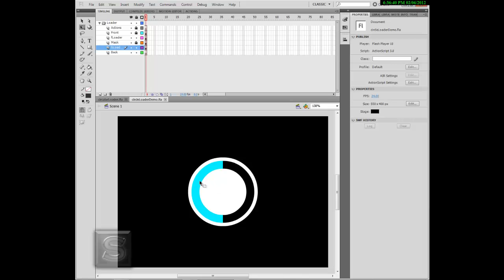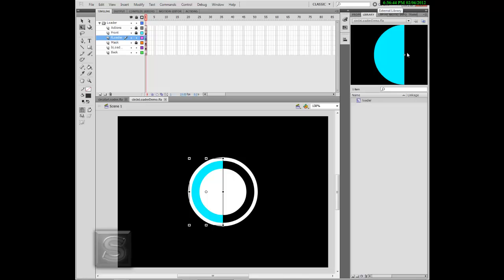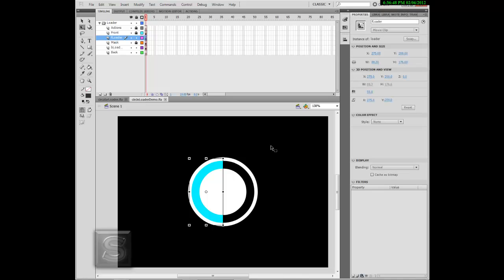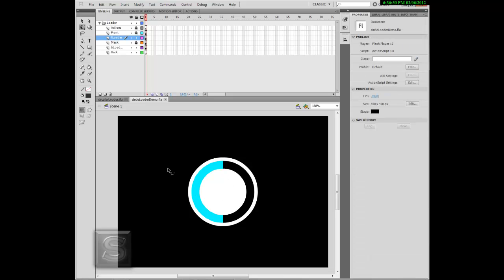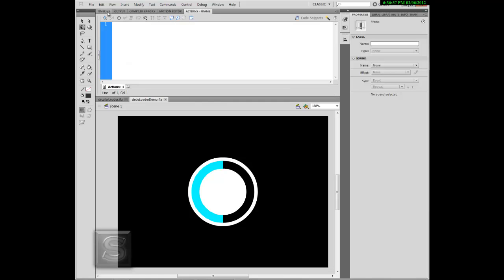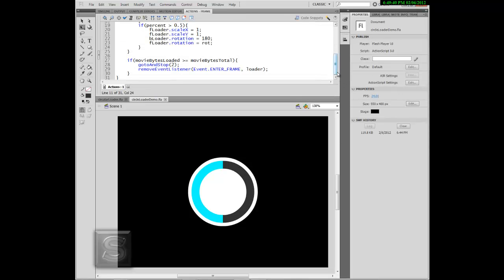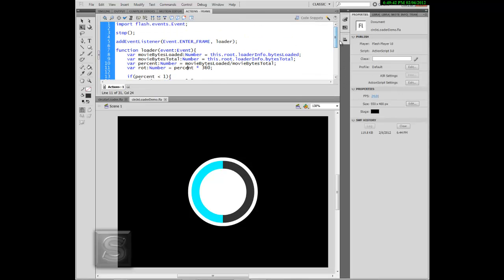Make sure the registration point is at the center right. After that, let's move on. Now let's go to the actions panel. If you don't have it, you can just press F9 for the actions panel. There's a break in the video because I accidentally pressed F9 and had to repeat it again.